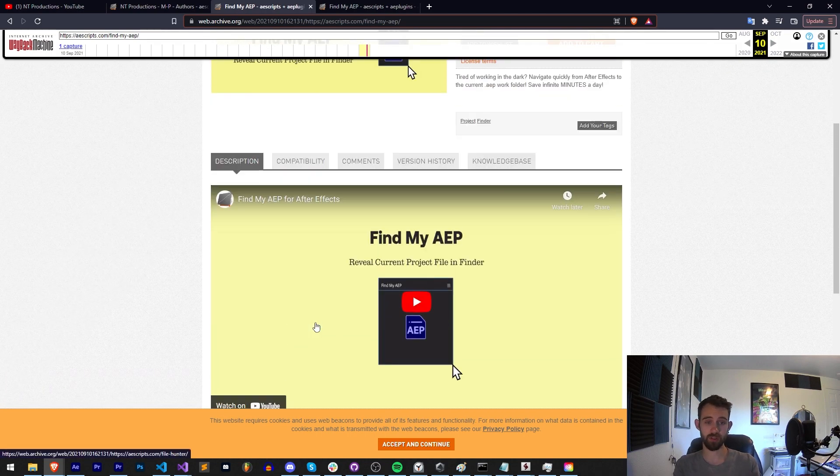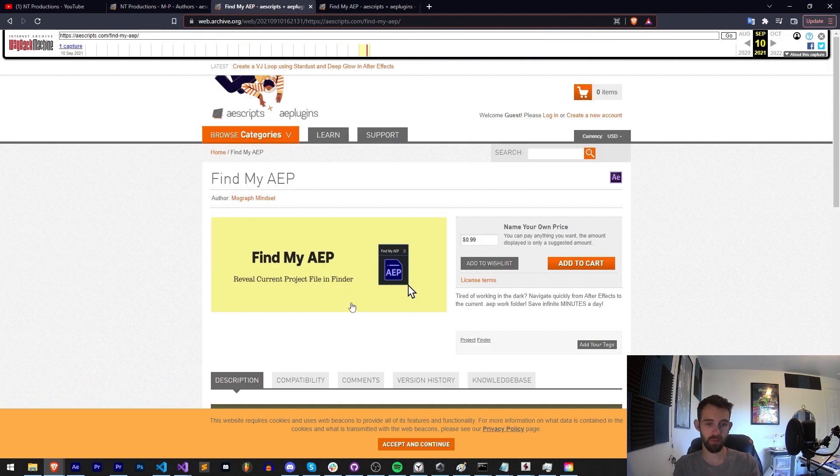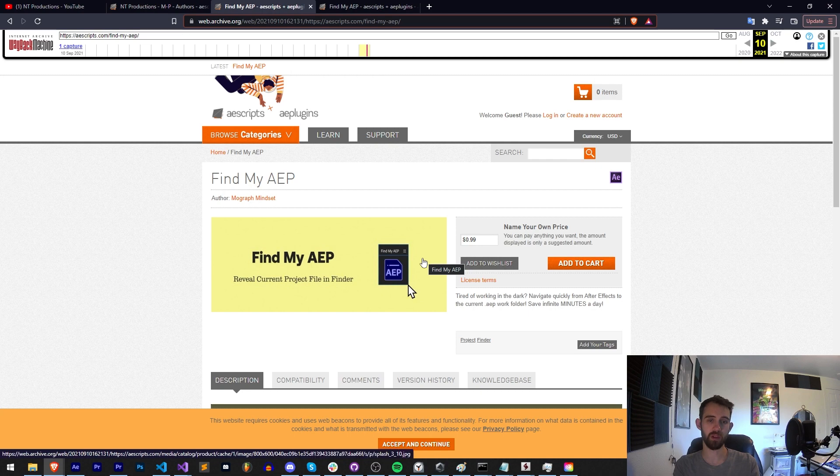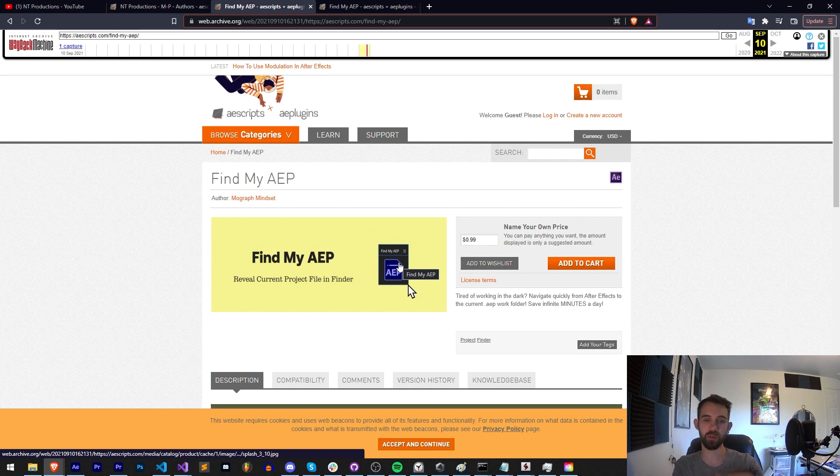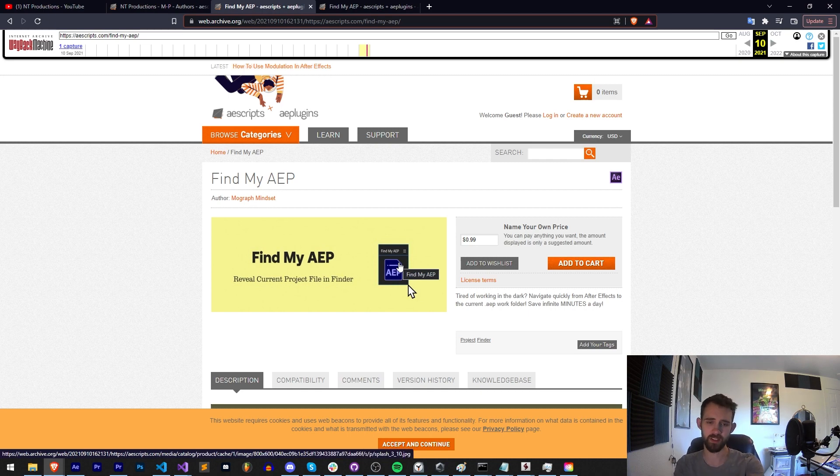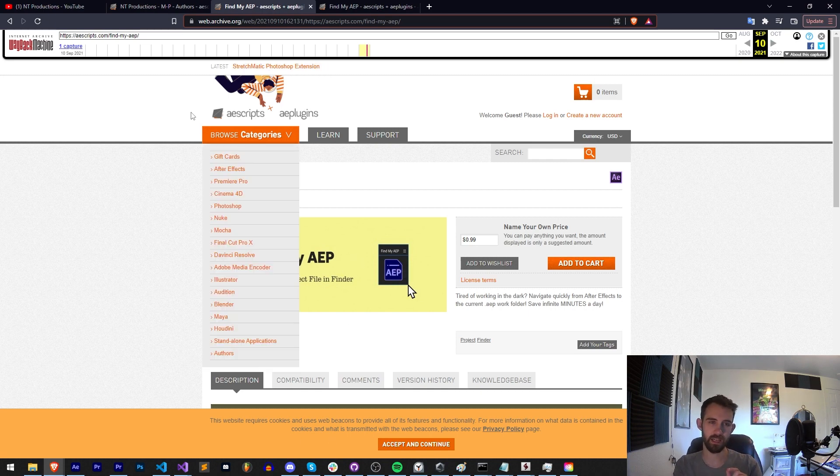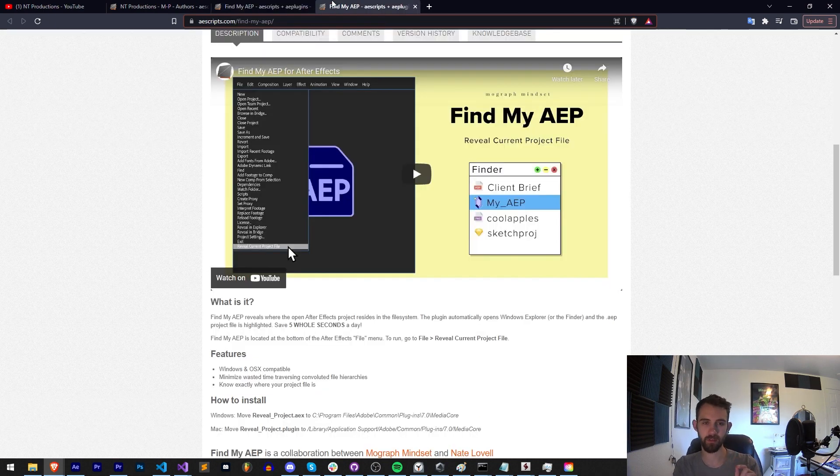So this used to be a script of the same type, but having it as a menu item that you don't ever have to worry about launching again is super nice. You don't have to ever worry about opening After Effects and find my AEP has disappeared. It's always going to be there in the file menu.